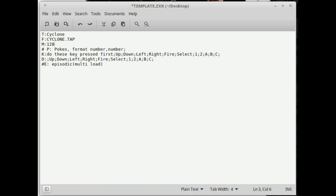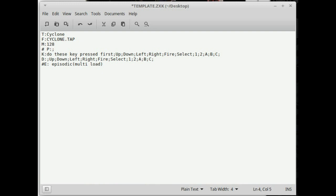Next one is Pokes. I've actually blanked this out — the hash means 'don't read this line' — but it likes them to be there. I've discovered that if you don't put them in or delete the line, the Vega gets a little upset, as if it's expecting a Pokes line. Pokes come in the format of the memory address, comma, the change you want to make to that memory address, followed by a semicolon if you want to enter more. Not something I've tried myself — if you wish to try it, let me know in the comments below.